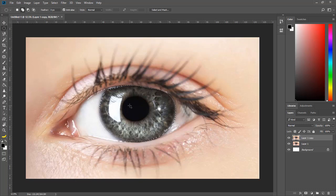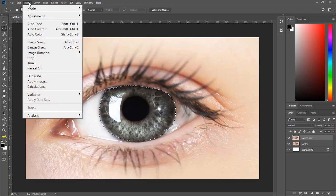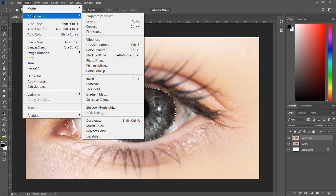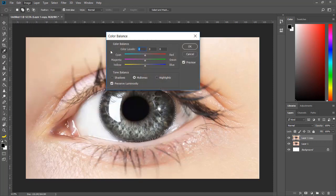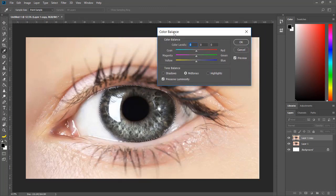Now you are ready to change the eye color. Come to Image, then Adjustments — you have Hue/Saturation, Vibrance, and Color Balance. We are going to select Color Balance. You can use any of them; there is no single special effect. We are going to move the slider towards red, and you can see a reddish color is now appearing.